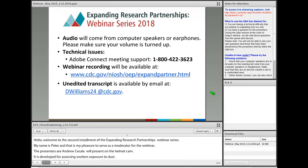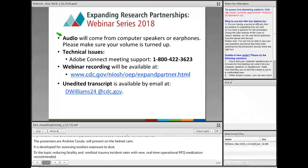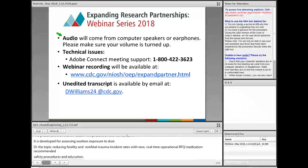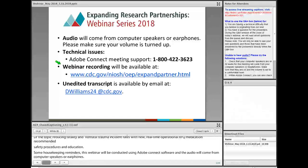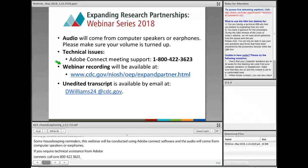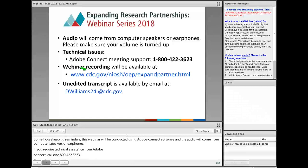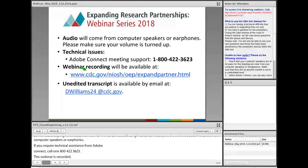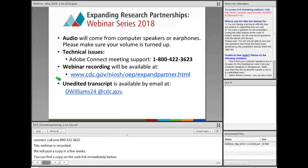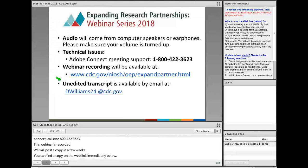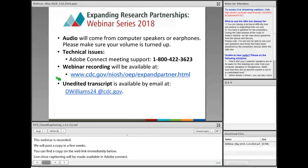Some housekeeping reminders. This webinar will be conducted using Adobe Connect software, so the audio will be coming from your computer speakers or earphones. If you require technical assistance from Adobe Connect, please call 1-800-422-3623. This webinar is being recorded, and we plan on posting a copy of it in a few weeks. Live closed captioning will be made available in Adobe Connect. If you require an unedited transcript, please email us at dwilliams24 at cdc.gov.